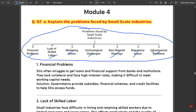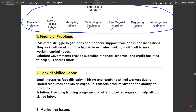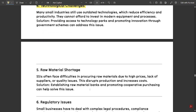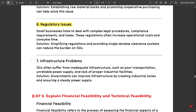These things are faced by small scale industries. The explanation is provided here — financial problems, lack of skilled labor, marketing issues, technological challenges, raw material shortage, regulatory issues, infrastructure problems. You can note all of these explanations down. Pause the video and refer to it.